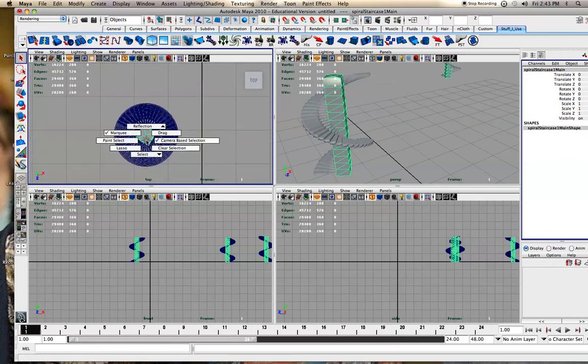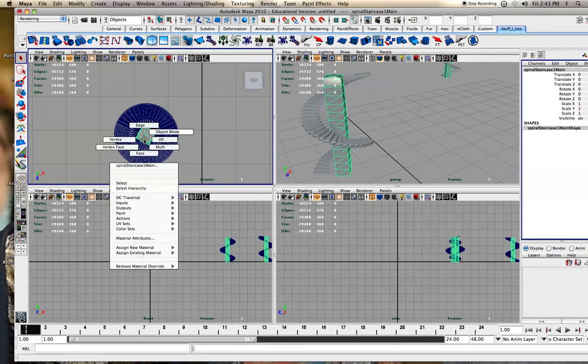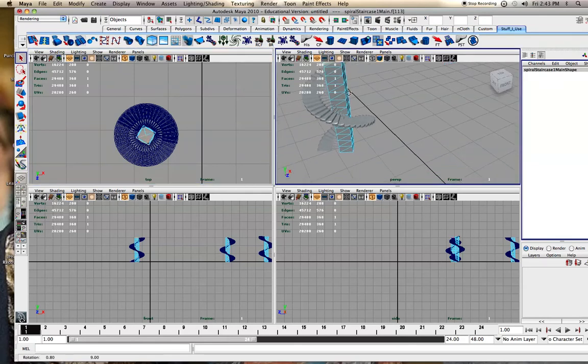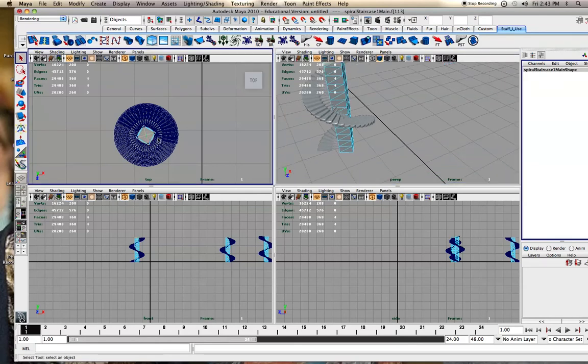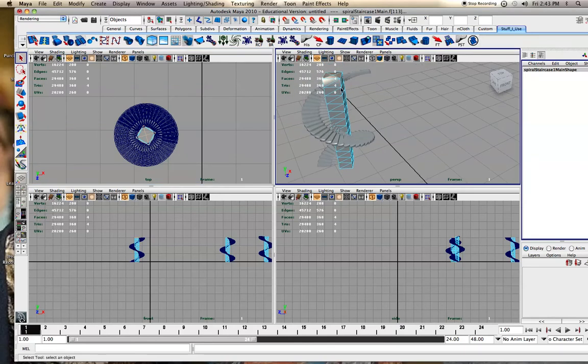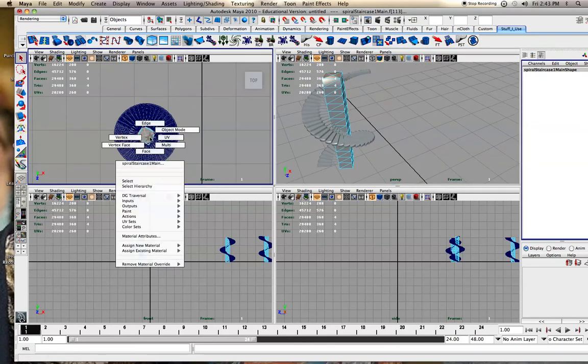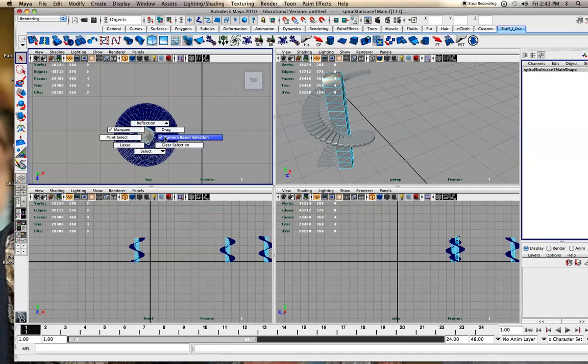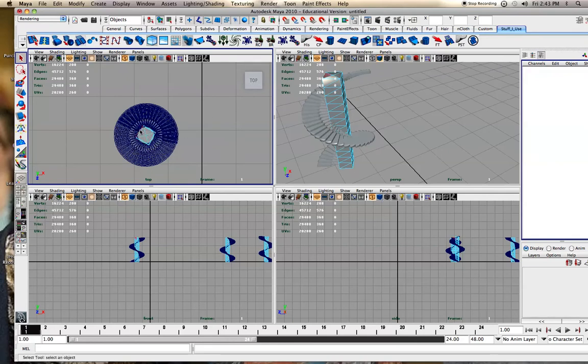And then I kind of went through and deleted, let me see, camera base selection off. If it's on, and I go, right-click, select face, it'll just select the, and drag over, it'll just select the top faces, since that's all the camera can see from here. If I hit Q, go over to camera base selection, turn it off,